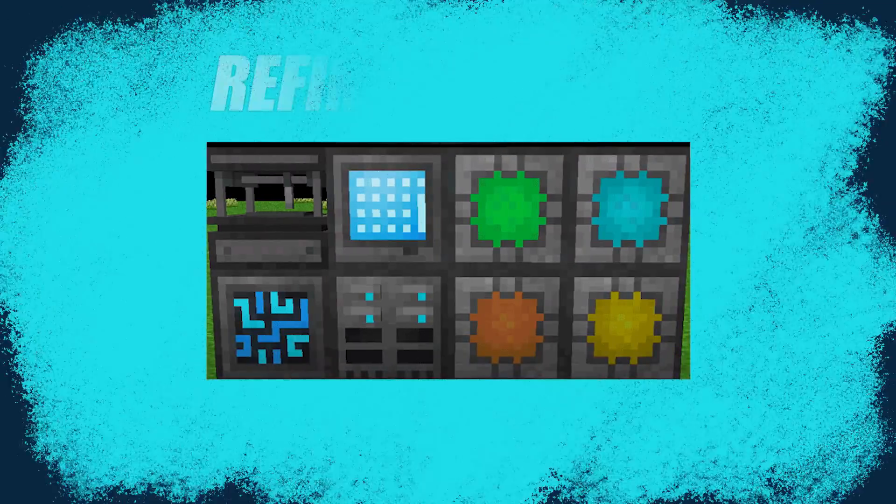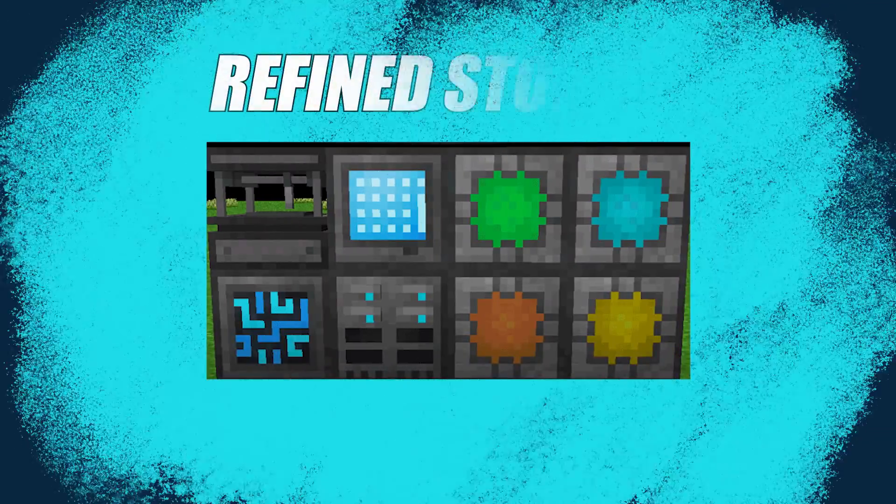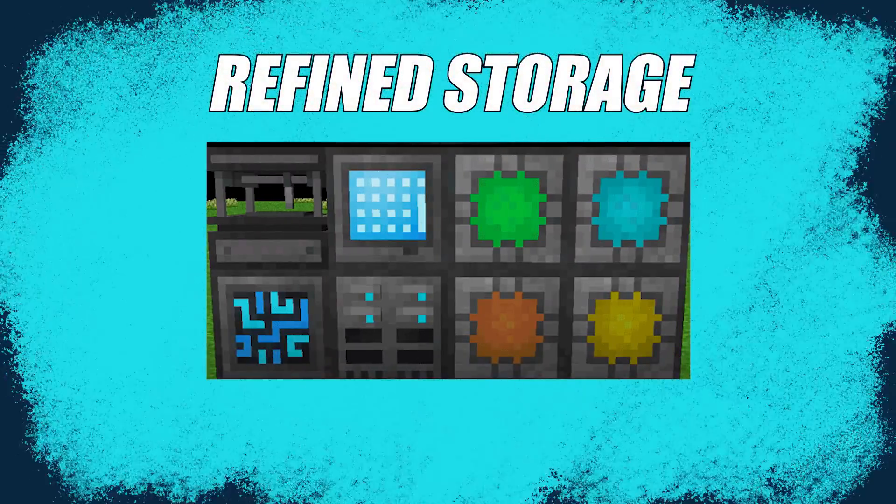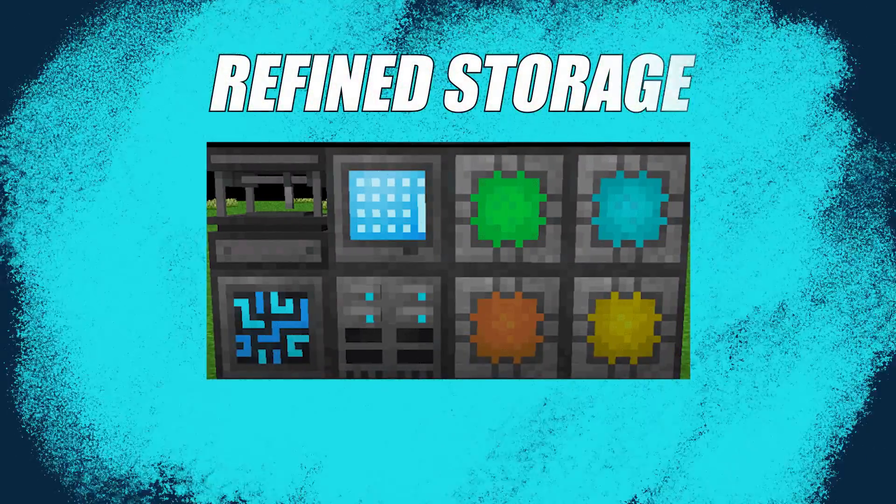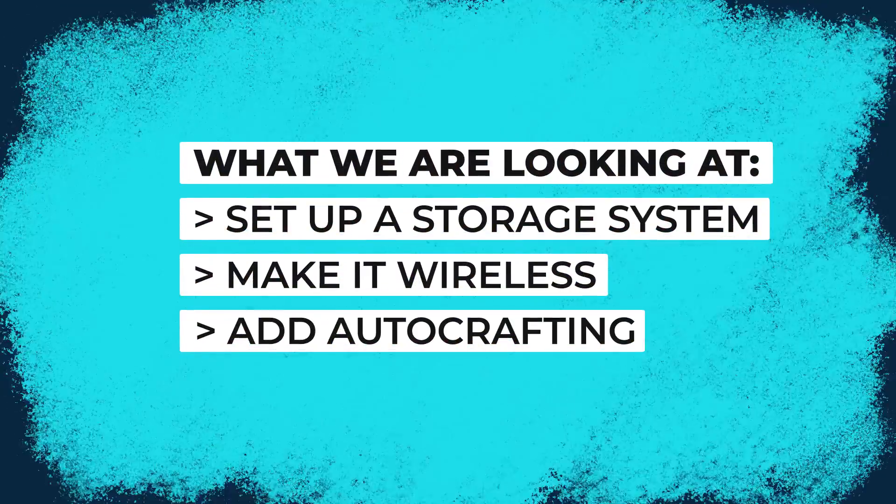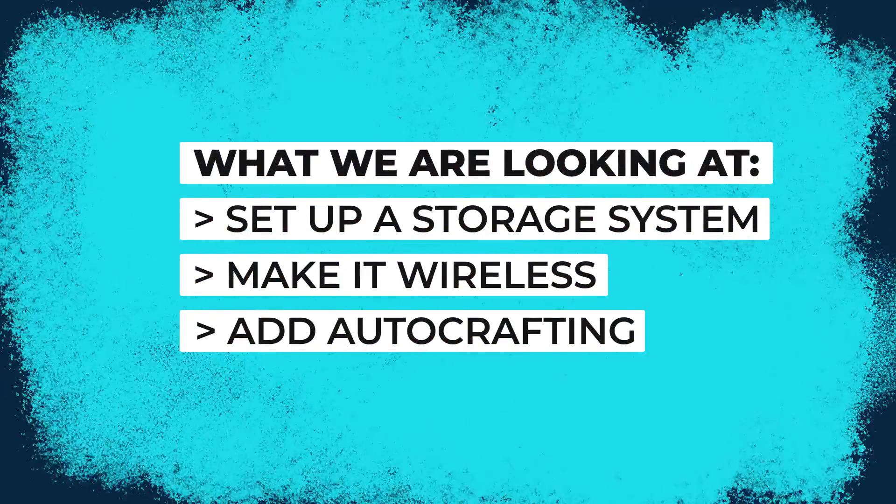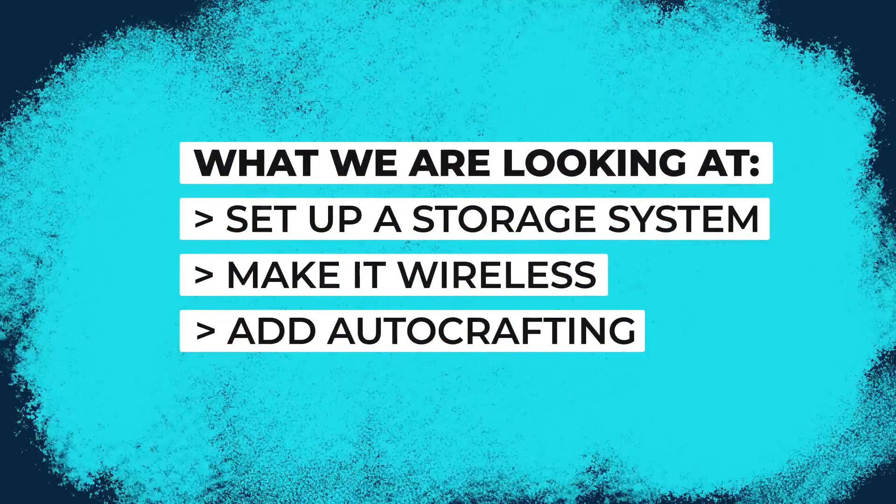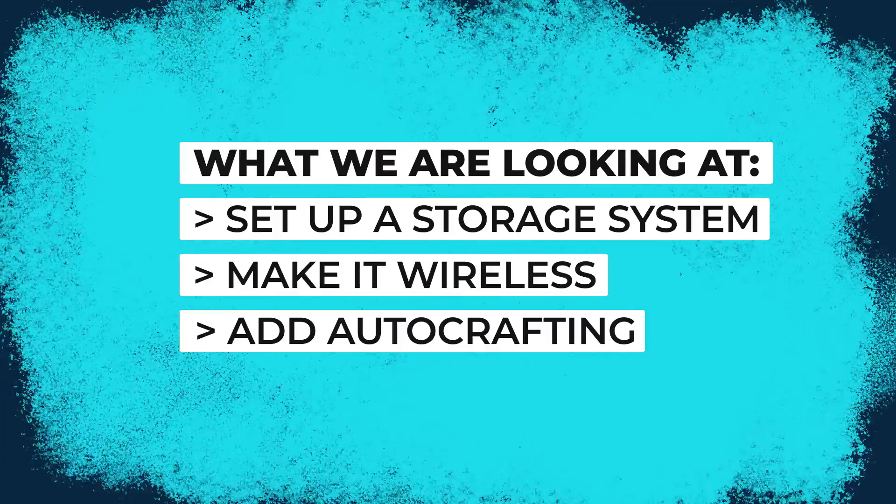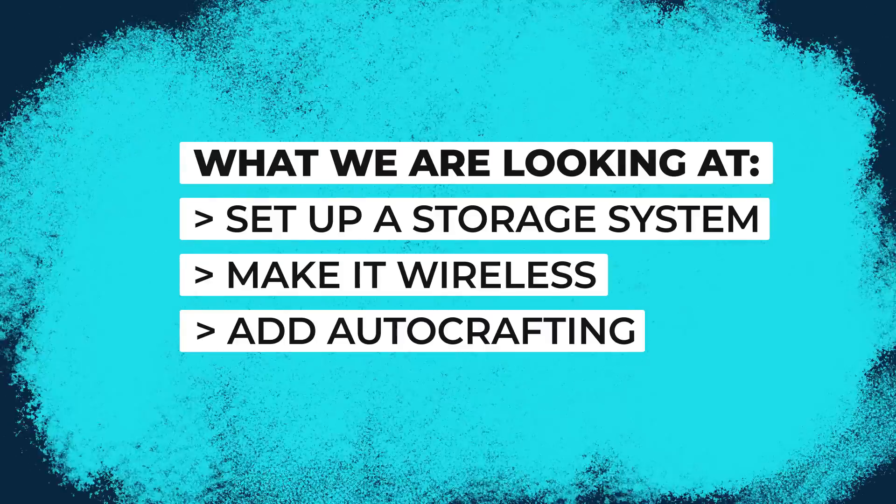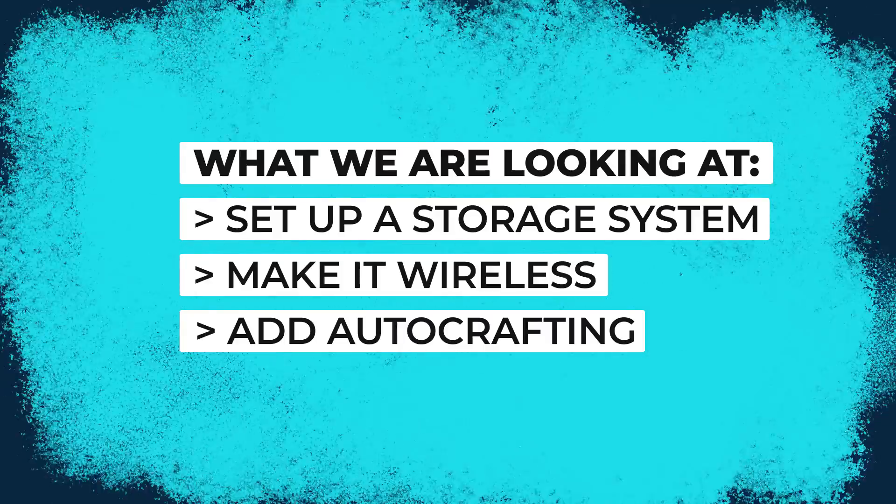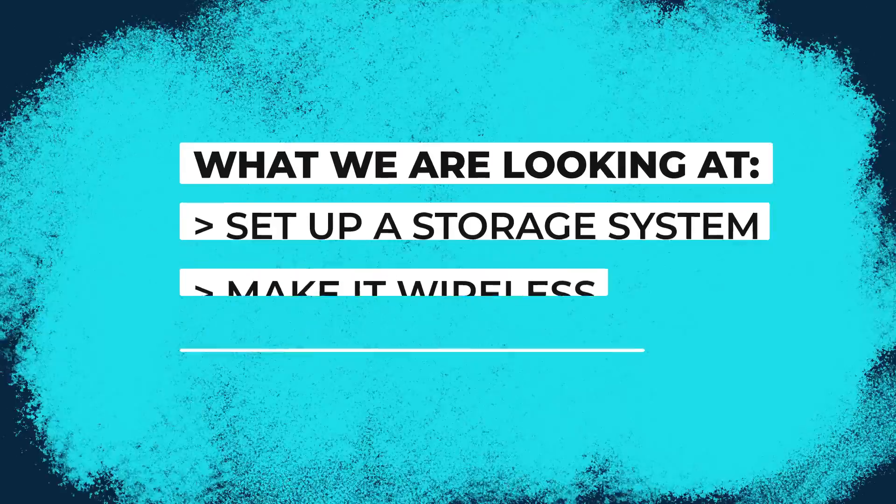Today, we are looking at the refined storage mod. Specifically, we're going to be looking at how to set up a storage system, make it completely wireless, and have complete control over your own auto crafting.